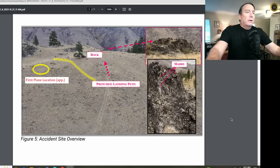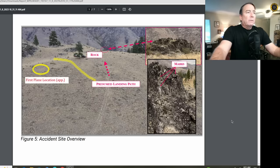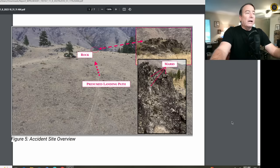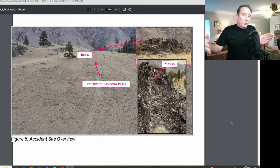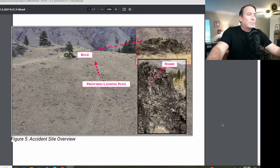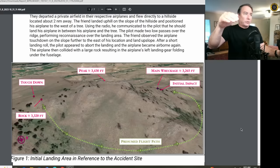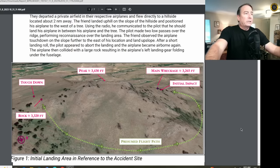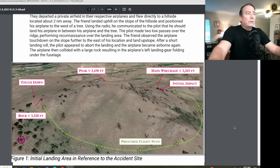Dooley made two passes over the ridge performing reconnaissance over the landing area. The friend observed the airplane touch down on the slope further to the east of his location and land upslope. After a short landing roll, the pilot appeared to abort the landing and the airplane became airborne again. The airplane then collided with a large rock, resulting in the airplane's left landing gear folding under the fuselage. The friend observed the airplane continue over the ridge to the east — the presumed bailout path — and lost sight of it. He asked the pilot if he was okay, and the pilot replied, 'I'm flying but I'm having problems,' and the airplane collided with the terrain shortly thereafter. The airplane came to rest about 1,700 feet to the northeast of the rock.